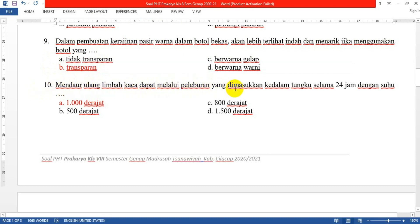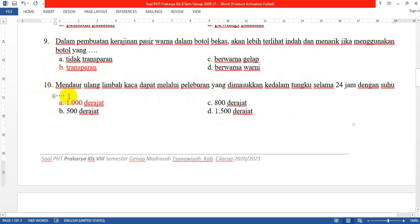Nomor 10: Mendaur ulang limbah kaca dapat melalui peleburan yang dimasukkan ke dalam tungku selama 24 jam dengan suhu yaitu A: seribu derajat.